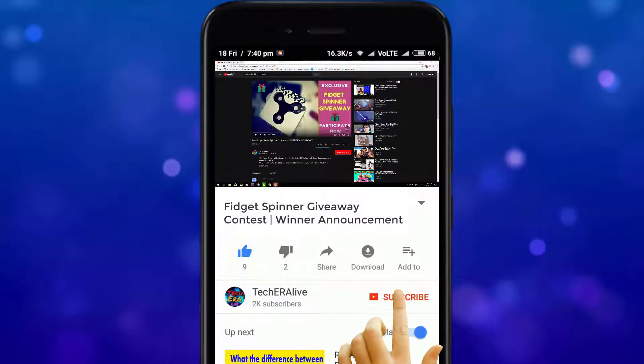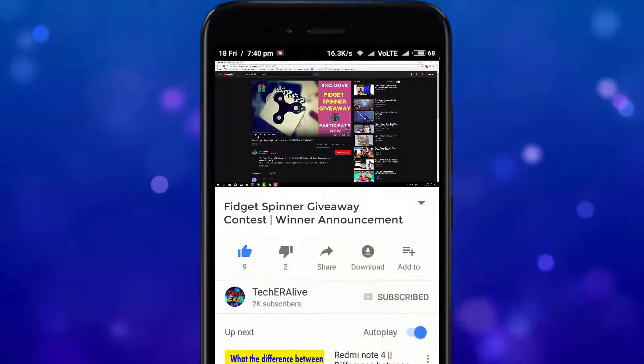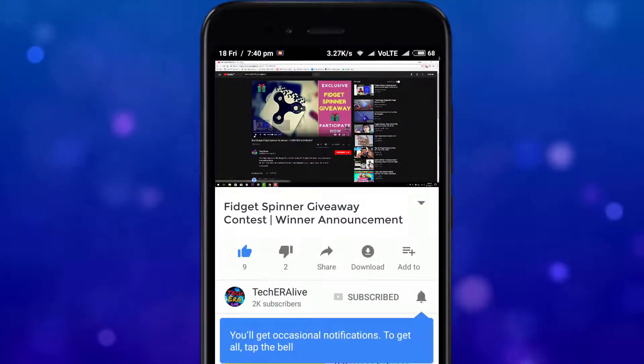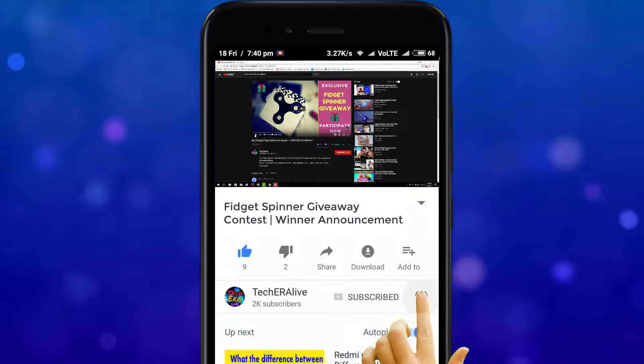Subscribe to our channel and hit the bell icon to get notification to all our future videos.